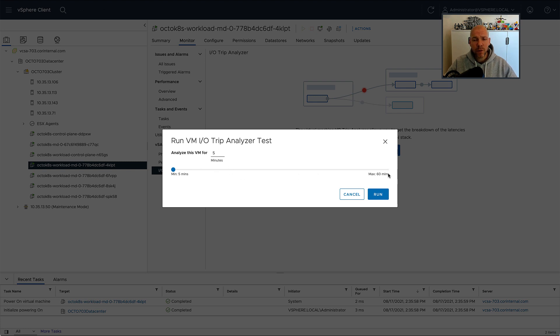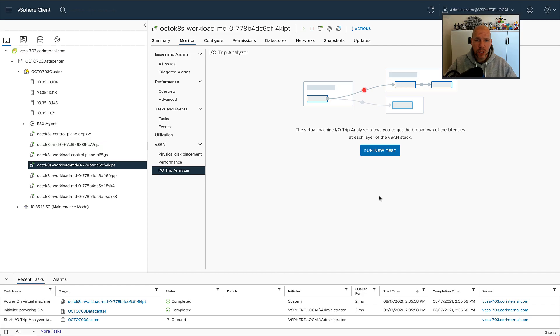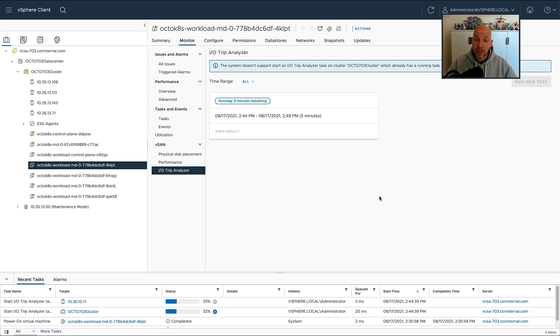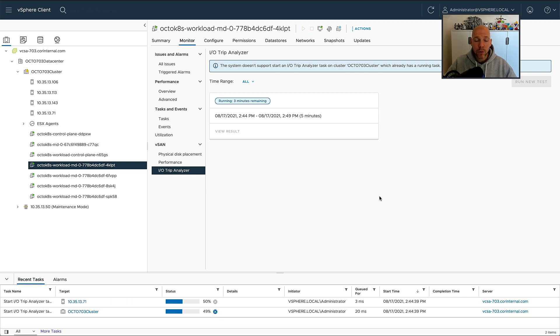You can simply specify for how long you'd like to monitor the virtual machine, anywhere between 5 and 60 minutes, and then after the run has completed, you can click on View Result.